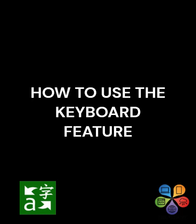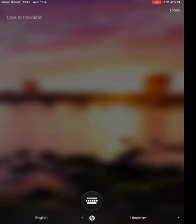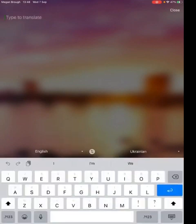Firstly we're going to have a look at the keyboard feature. To make sure that you have downloaded this onto your device, the app has a logo which is green and has characters and arrows on it. As you can see there are various different icons with different functions. If you click on the keyboard icon this is where you can type to translate.